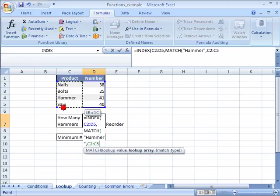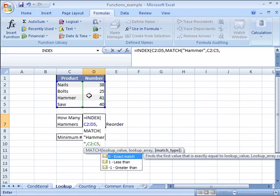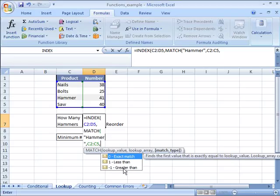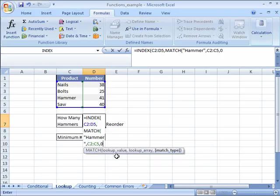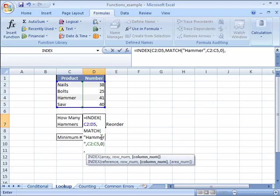Well the array is within column C from C2 to C5. So I'll indicate this by clicking and dragging. And again input a comma because I'm going to my match type. Well notice that here 0 equals an exact match. 1 equals less than and negative 1 equals greater than. Well I want an exact match. So I'll double click it. There's my exact match. And now I'll go ahead and end this match function and all the information that it requires, which brings me back out to the index function.